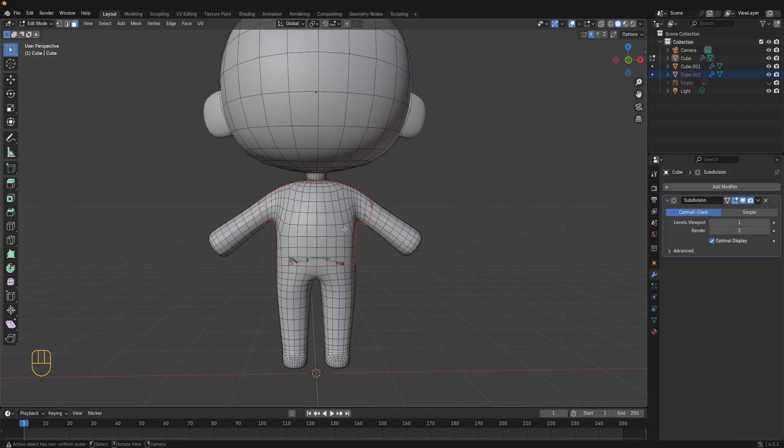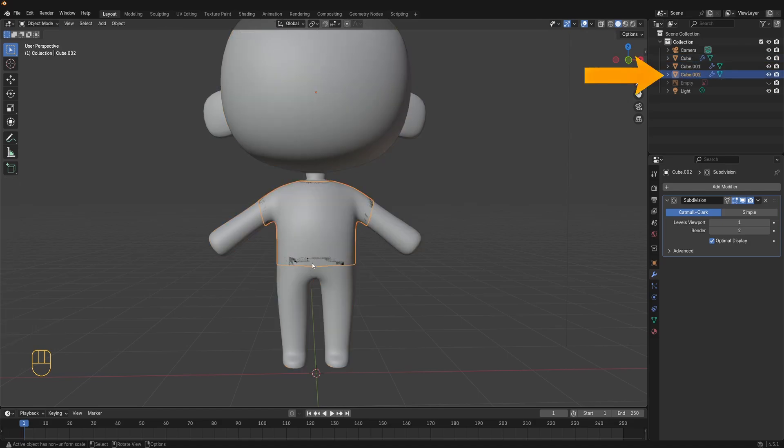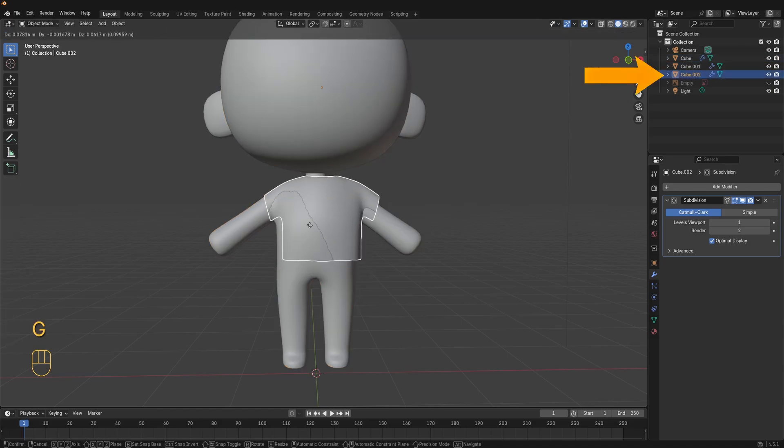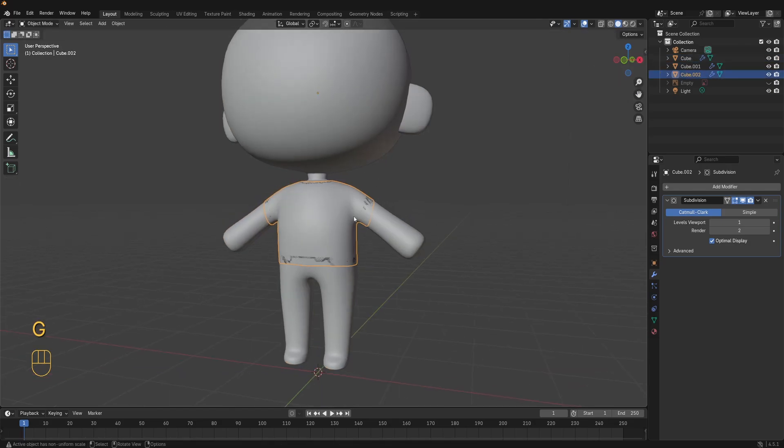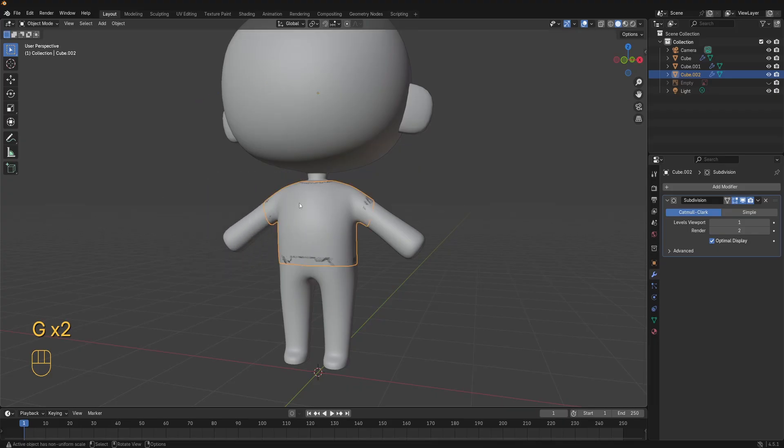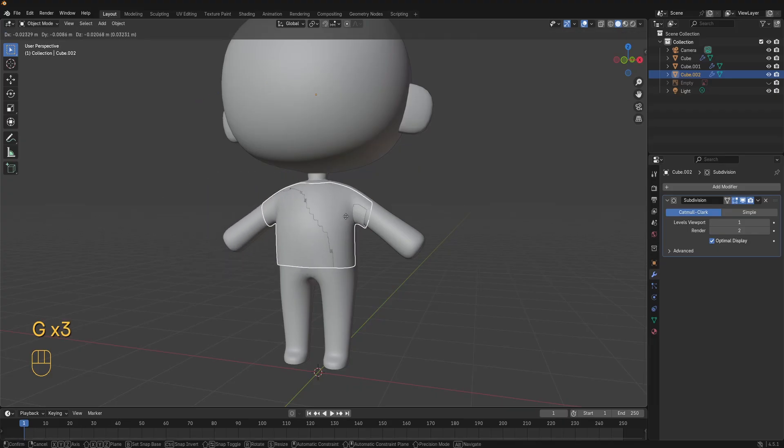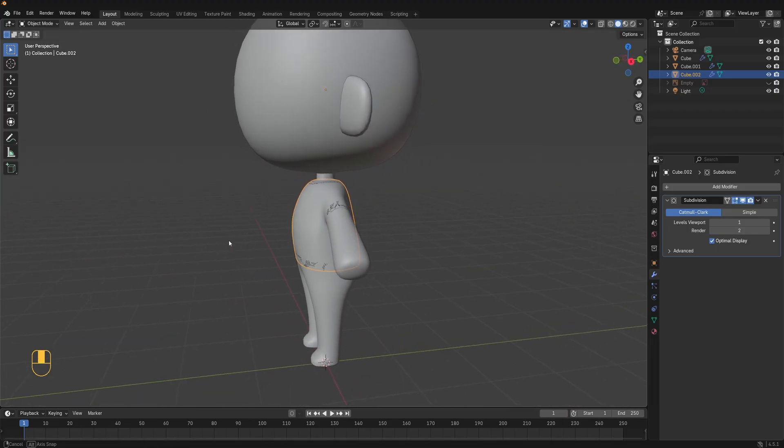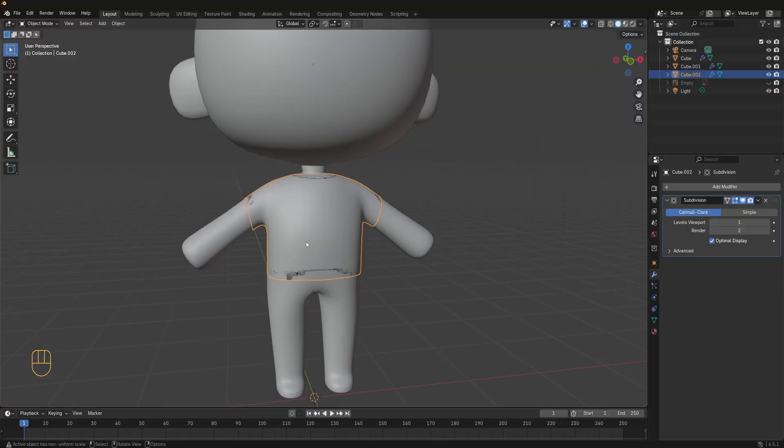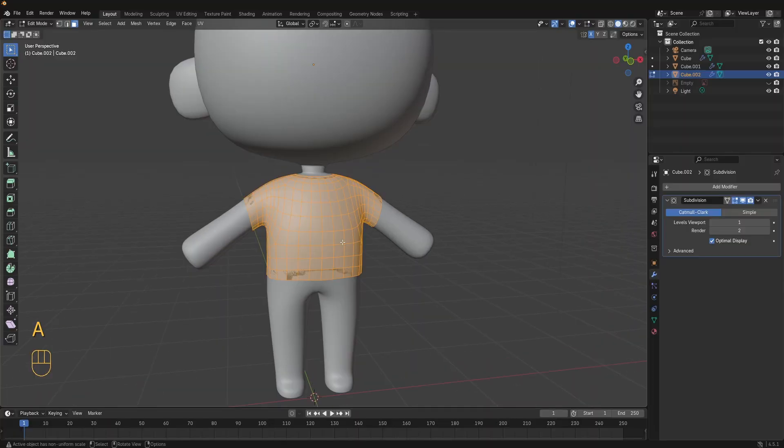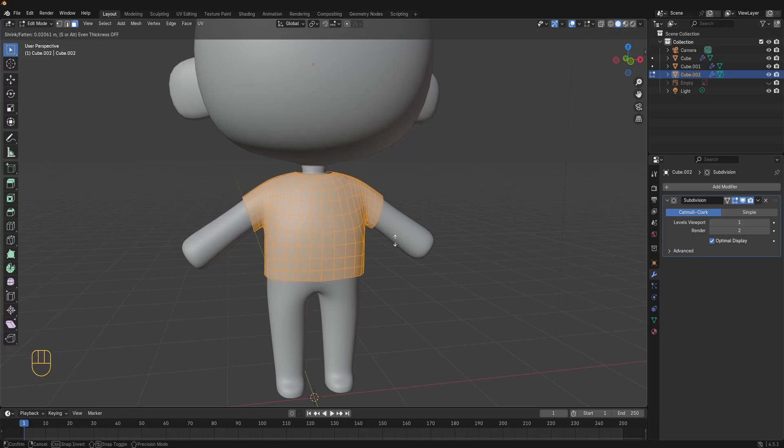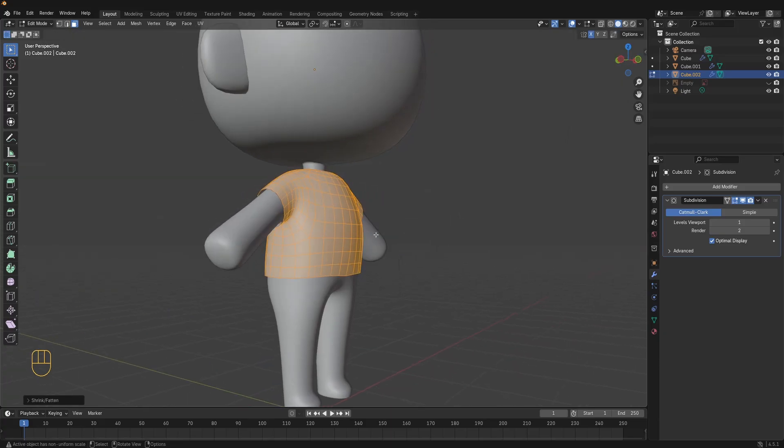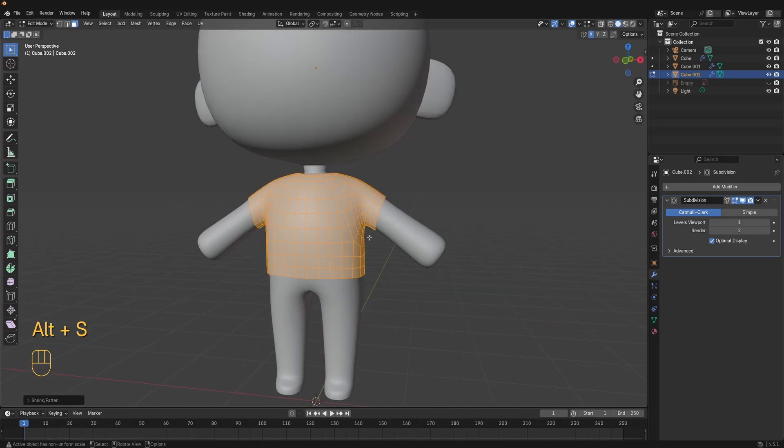Now press tab and go into object mode. You see the t-shirt is its own object. Now we just need to scale it up so it doesn't intersect with the body and instead sits on top of the body. To do that with the t-shirt object selected press tab and go into edit mode. Press A to select everything. Press alt S to scale everything along the normals. This moves the t-shirt out slightly so it no longer intersects with the body.